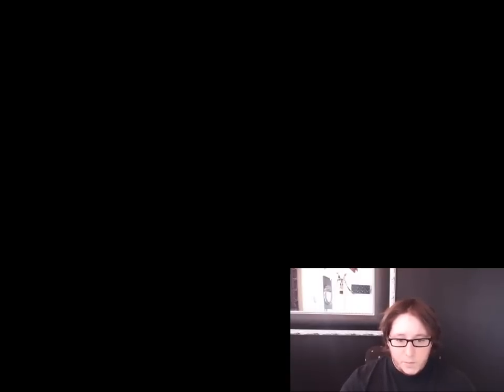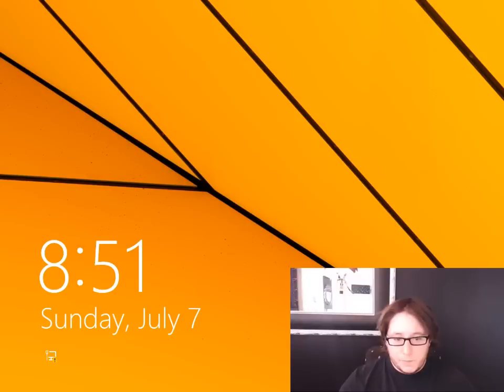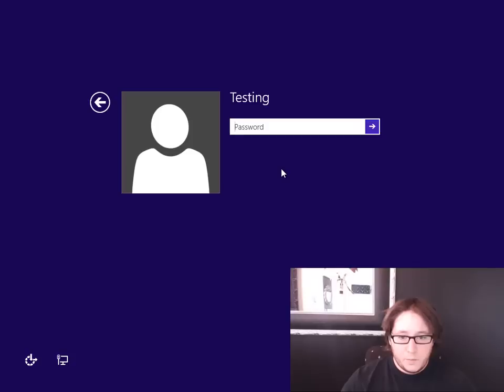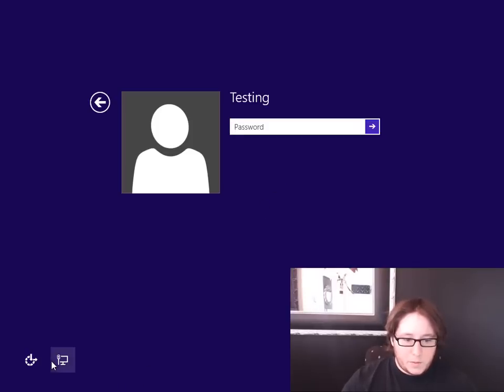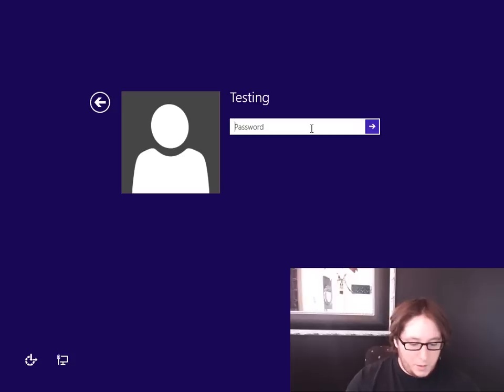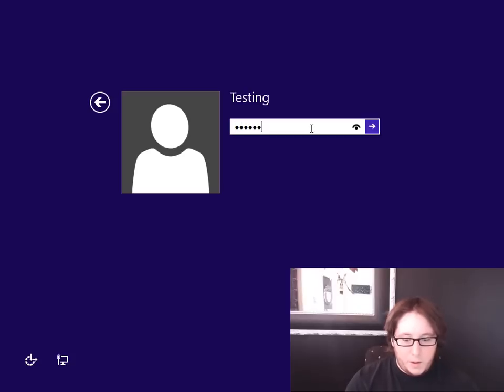So we're letting it load up. Okay, and as you see, we have the account Testing. We'll go ahead and type in the password hacked. Oh wait, I was going to use the on-screen keyboard, but I forgot that's done. So we'll go ahead and type hacked.